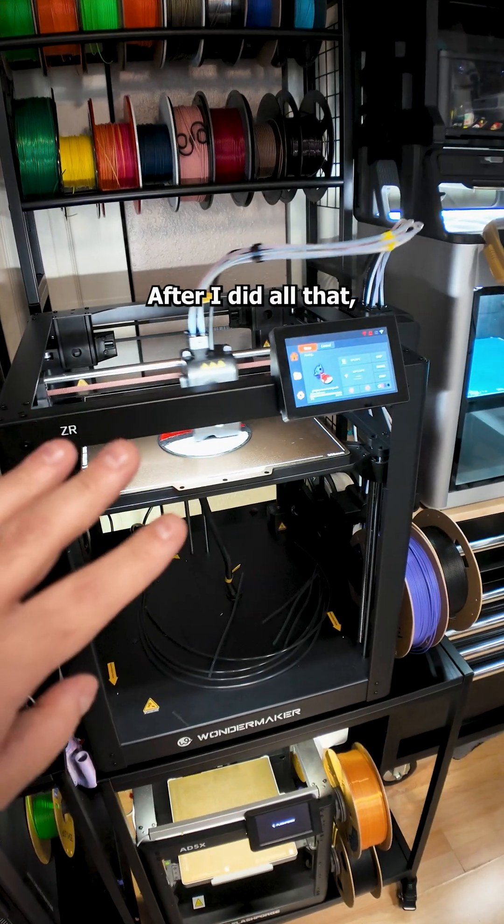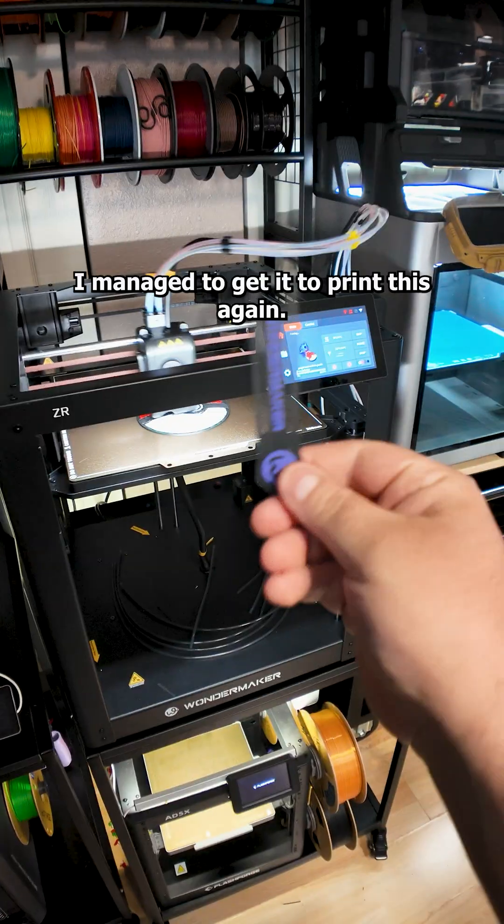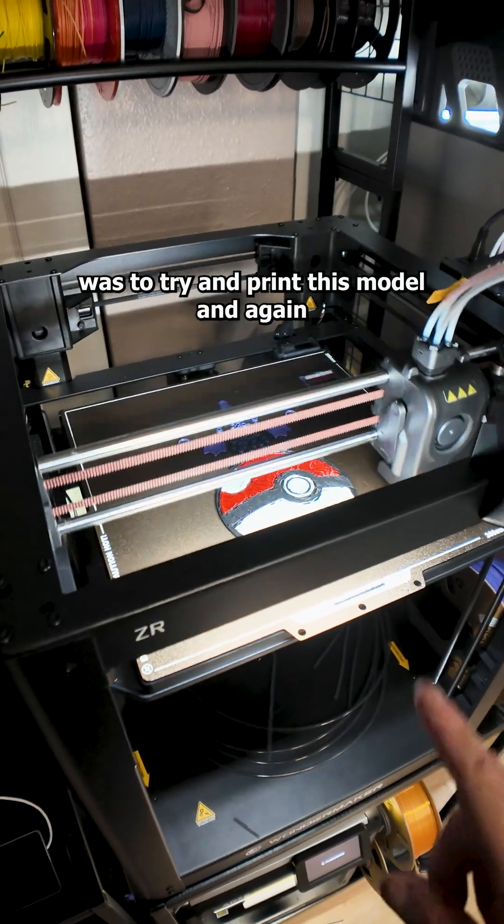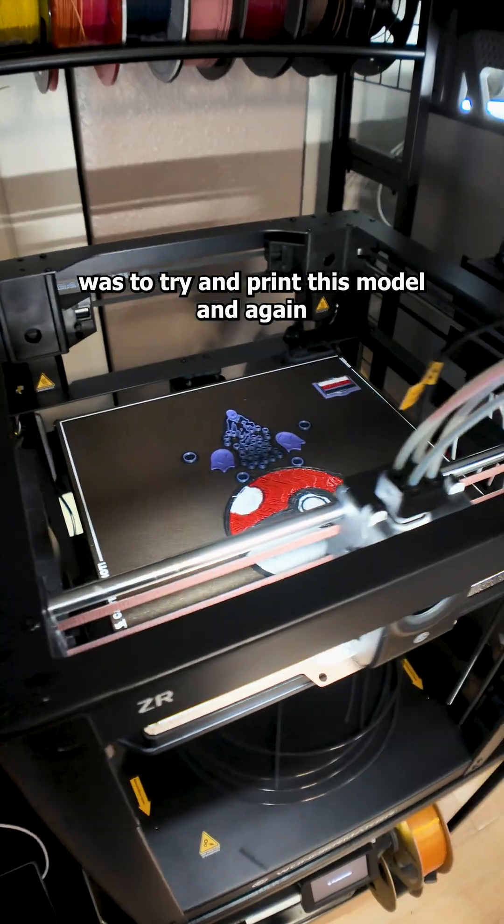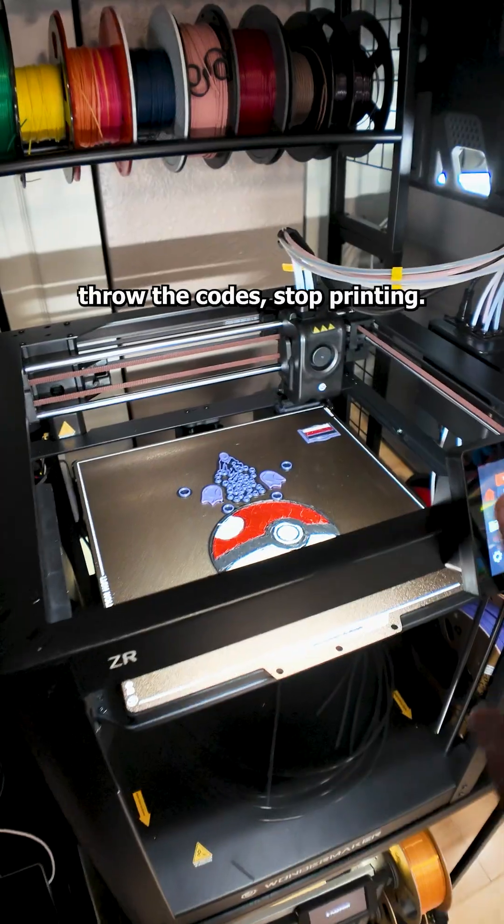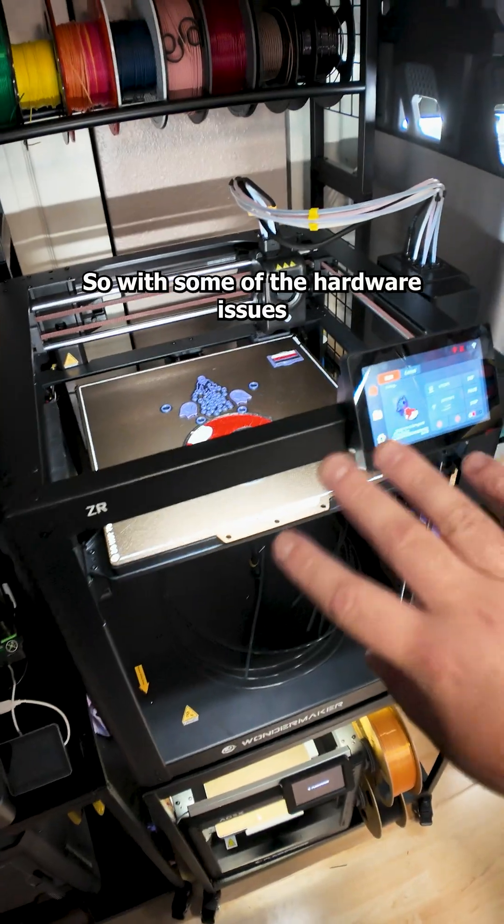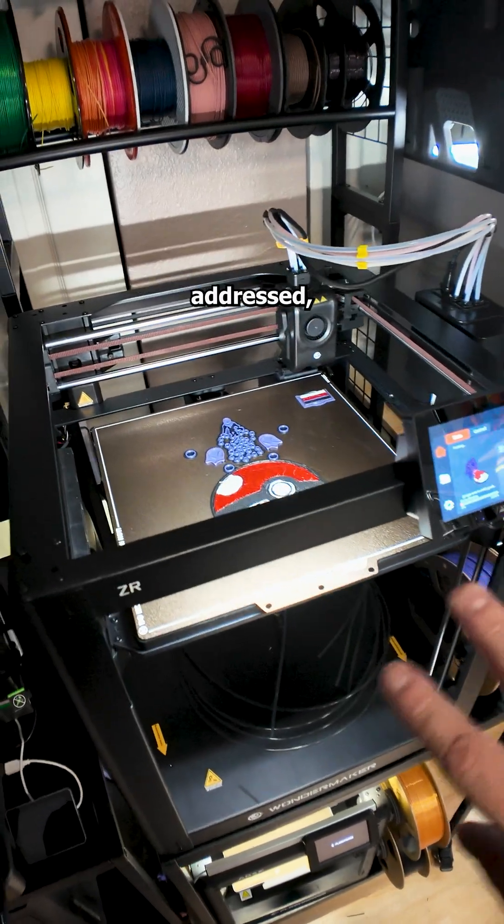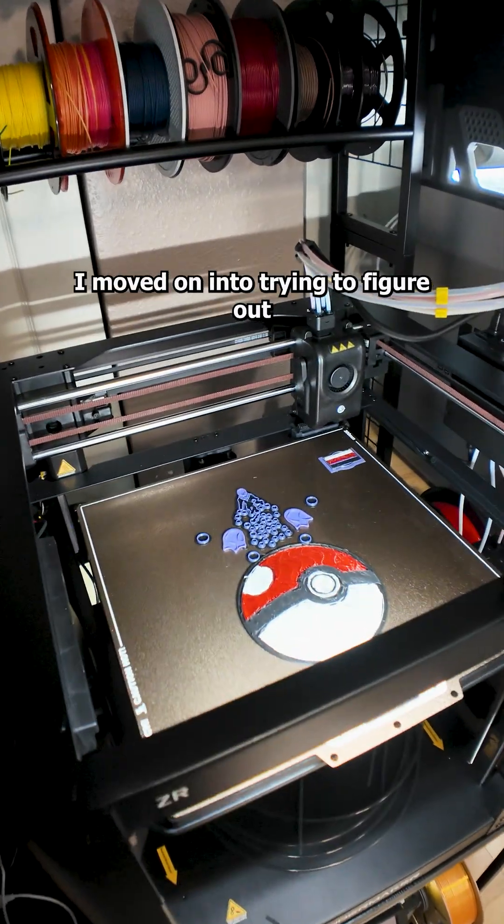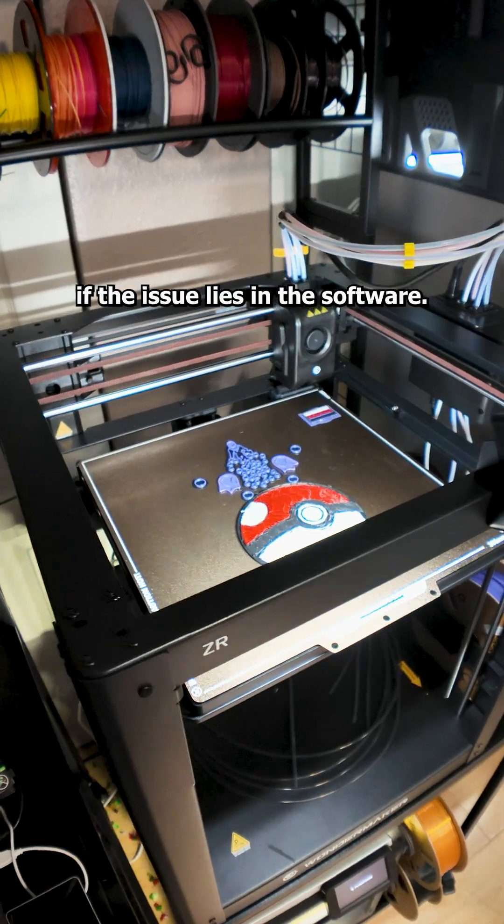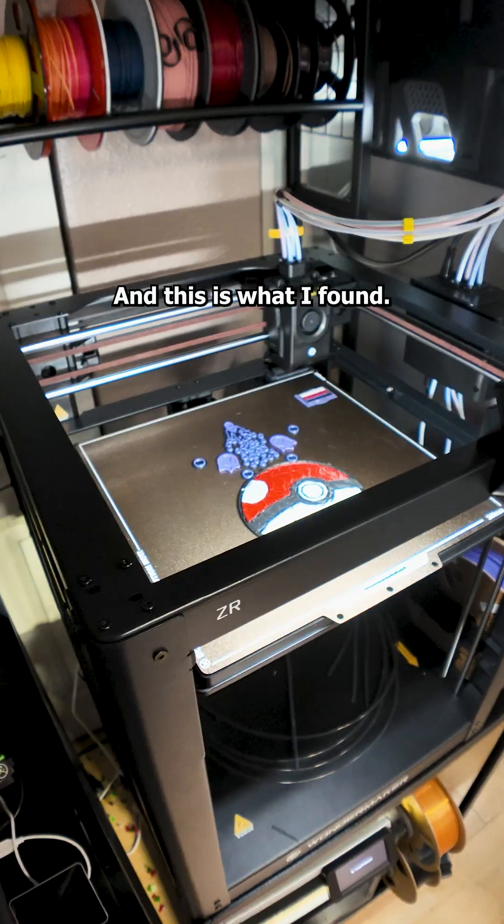The belt tensioning is all over the place and I didn't really have time to figure out how to do the tensioning adjustment because, like I said, there is no documentation for this printer. Right, and it's kind of hard to show right now, but this roller over here, the bottom belt is really loose compared to the top one and it has less than two hours of printing on it and it's already starting to eat away at the belt. After I did all that, I managed to get it to print this again. So my next step was to try and print this model. And again, it would fail. It would skip the extruder, throw the codes, stop printing.